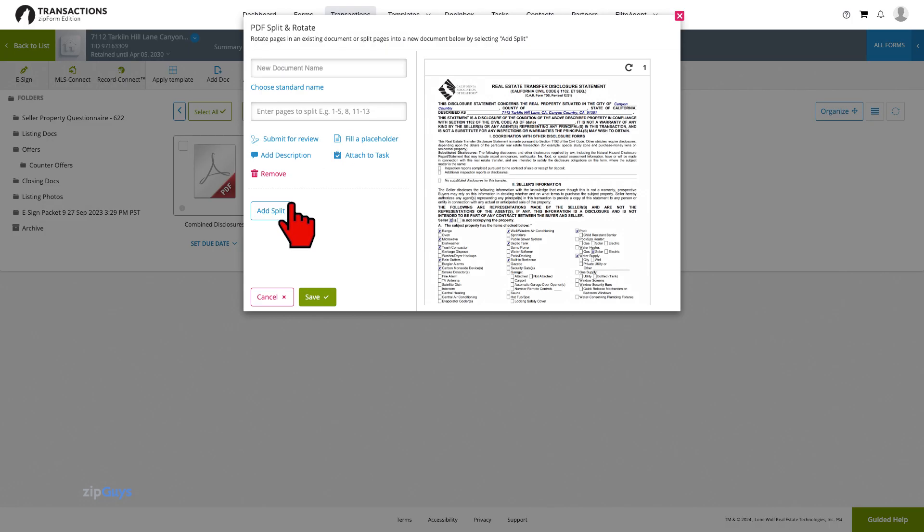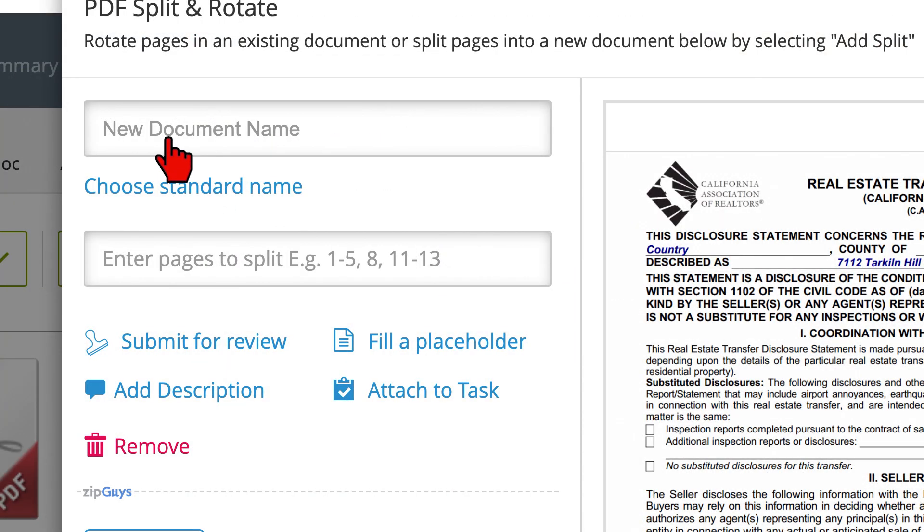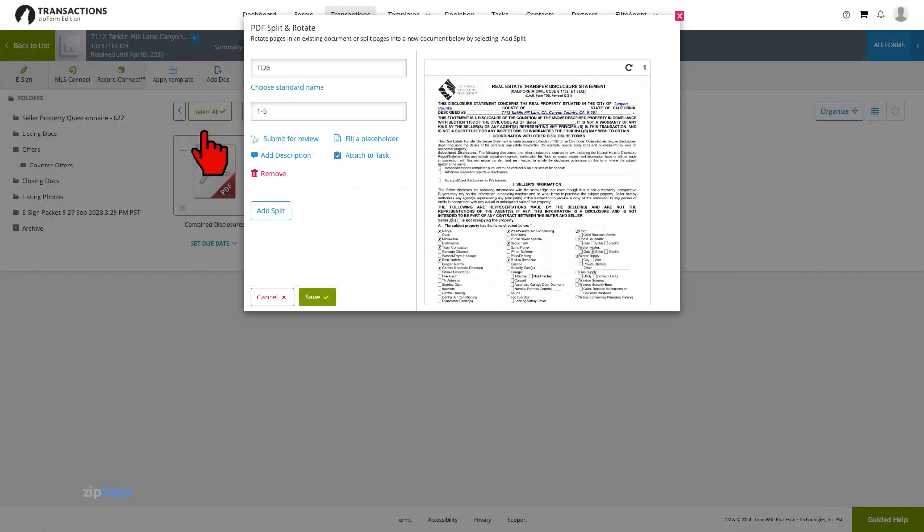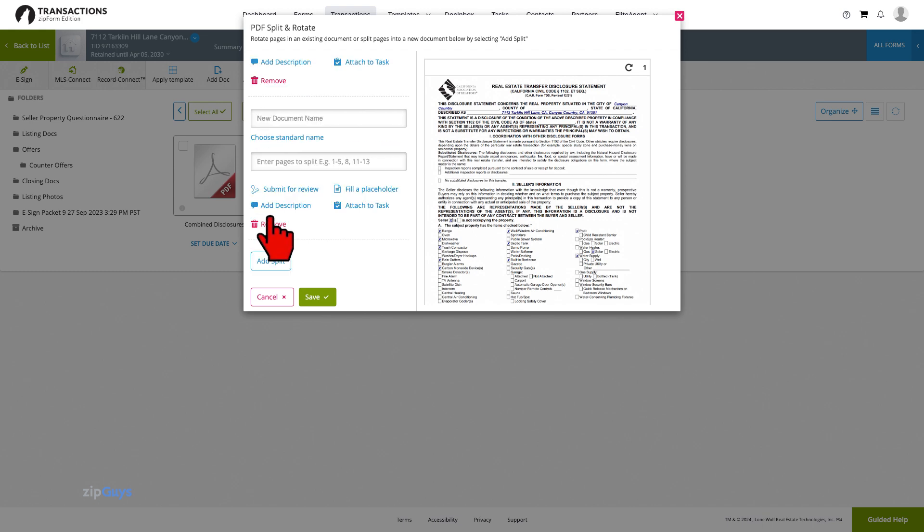Type a name for the new document in the Document Name field that will enable you to identify the document later. Type in a page range, 1 through 5 in this case, to specify which pages you intend to include in the new document. Repeat the process for the remaining splits.